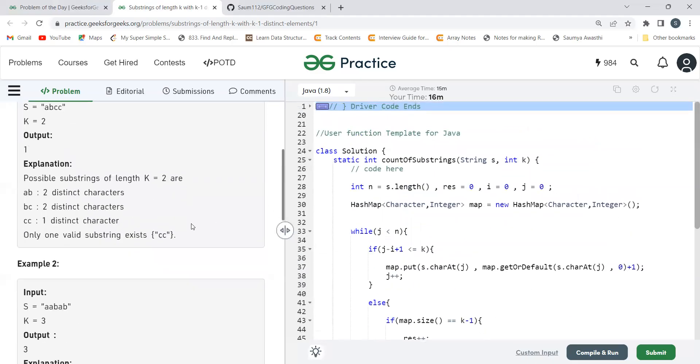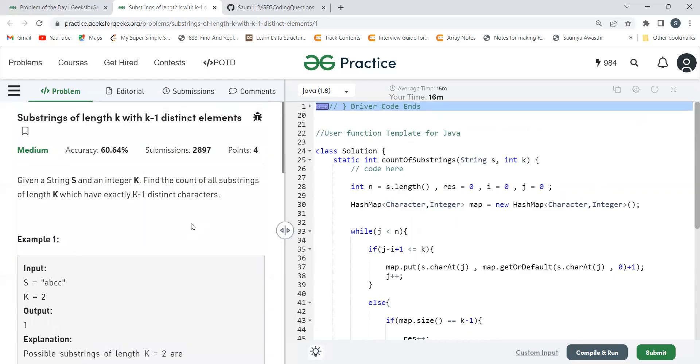I hope you understood the problem statement, the logic, and the code. The code is provided in the description so you can refer to it from there. Thank you so much for watching, everyone. Bye!